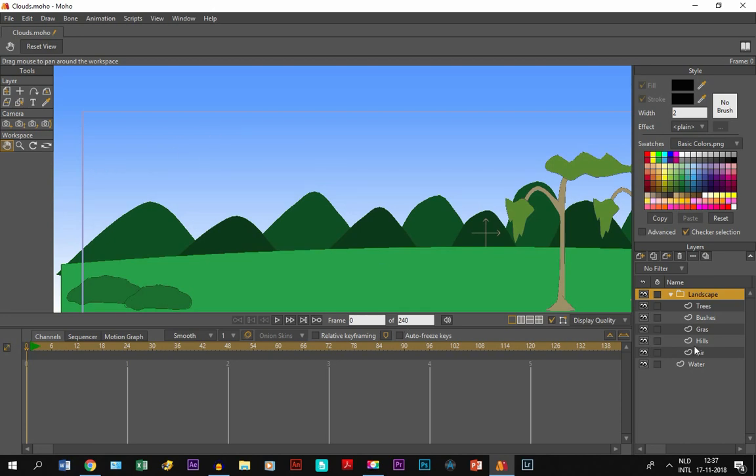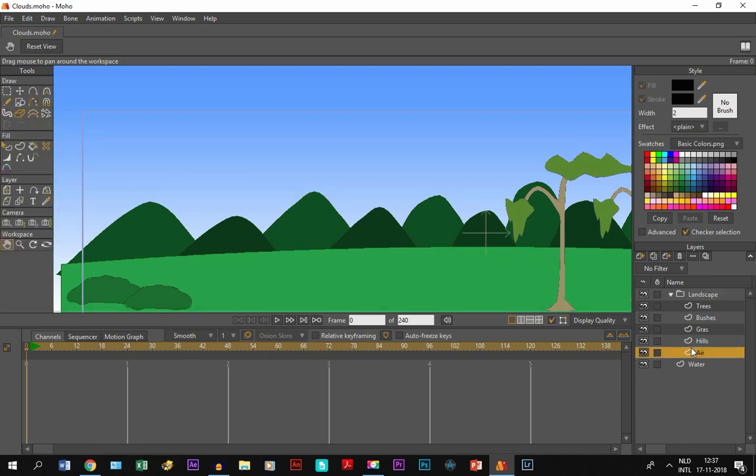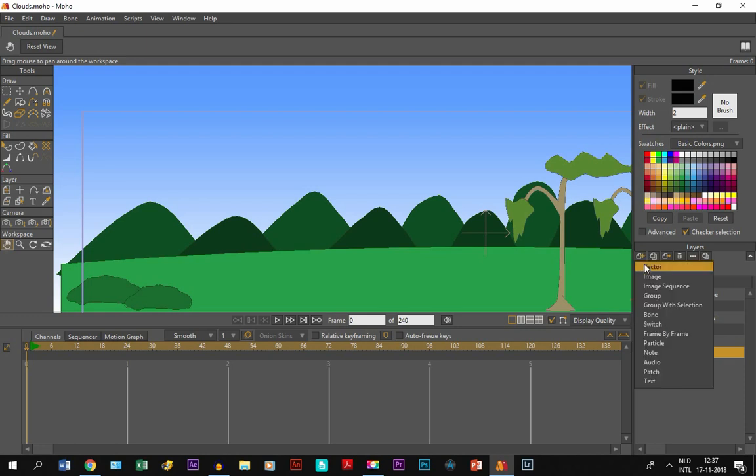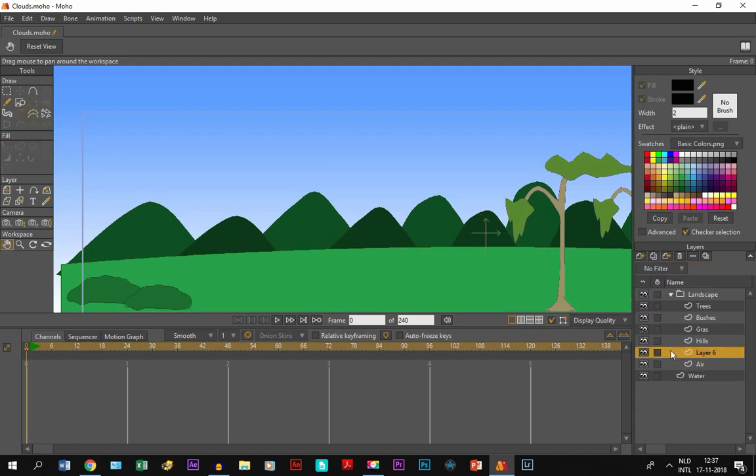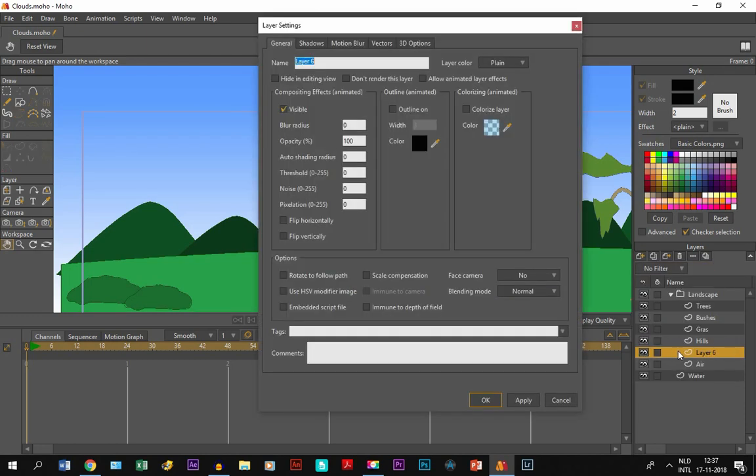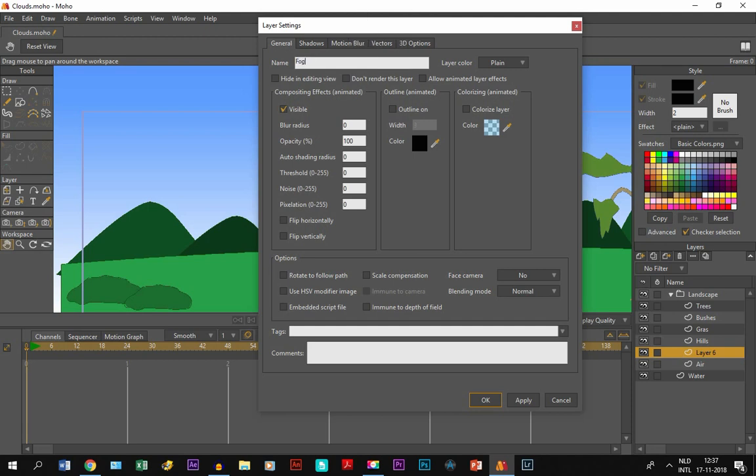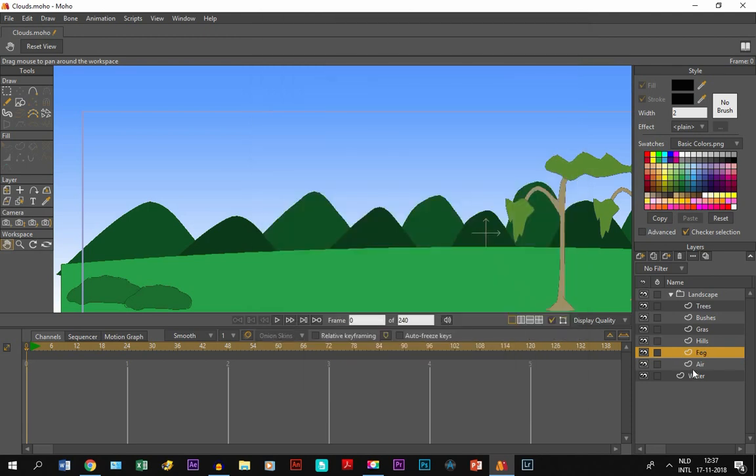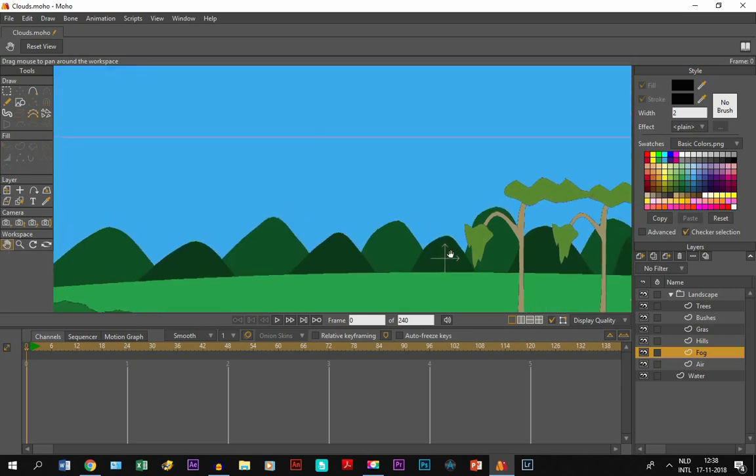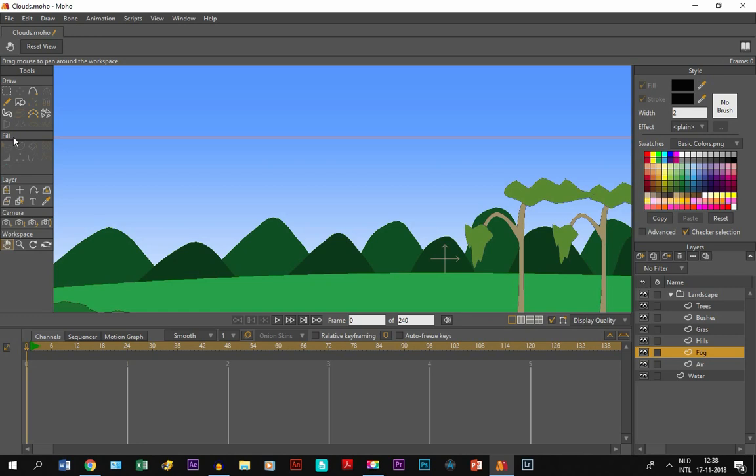So we start with the fog, we make a new layer, double click on it and we call it fog. Above the air layer, of course, that is important, and below the other ones.